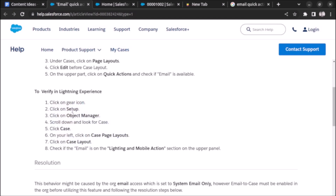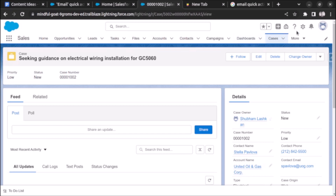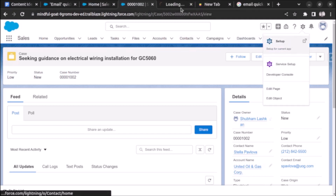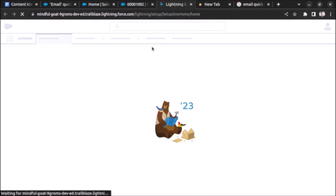First, we have to go to Setup, then Object Manager, click on Case, and under that go to Case Page Layout. On the case layout, we have to check if the email is on the Lightning and Mobile Action section on the upper panel. Let's open our Setup and perform these steps.